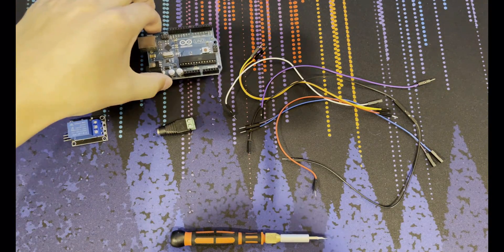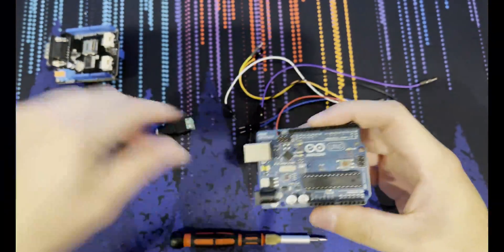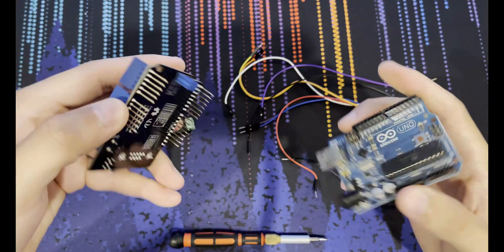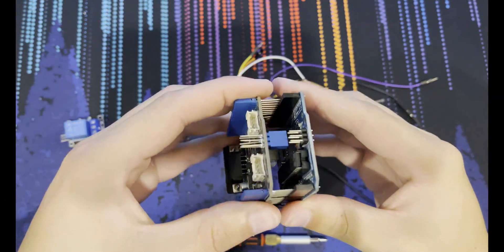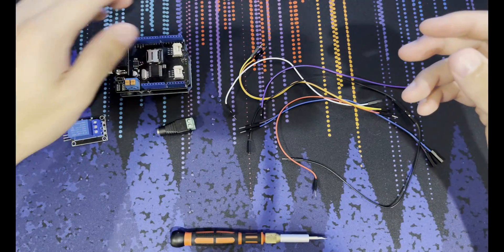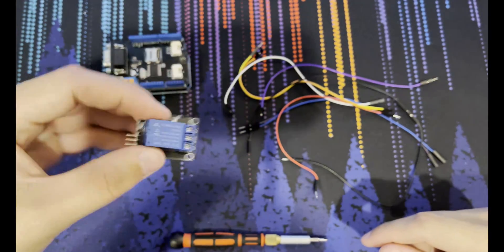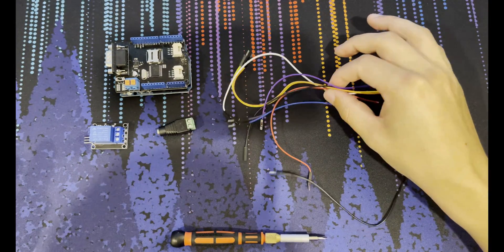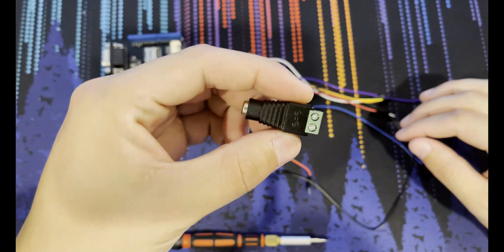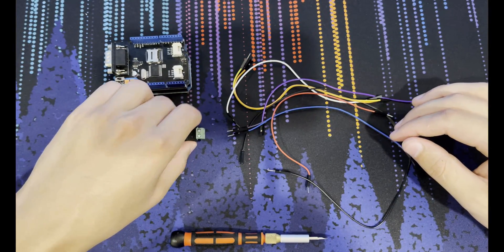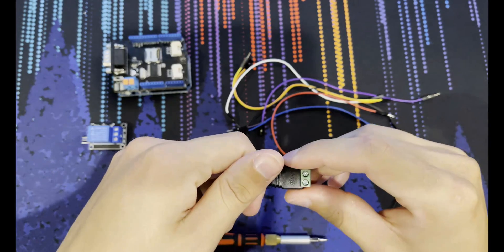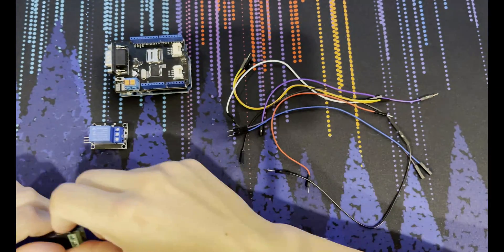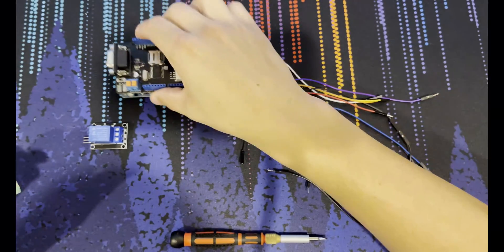First thing you're going to want is your Arduino Uno and your Arduino Uno CAN bus shield. You can connect those now, just make sure all the pins line up. Then you're going to want your 5-volt relay, which should come with a bunch of connectors, your 12-volt breakout including your 12-volt barrel wall plug, and the USB cable that comes with your Arduino to connect to your computer.